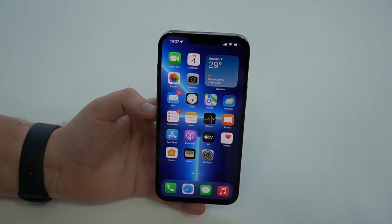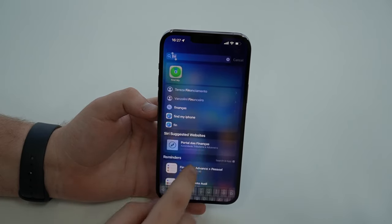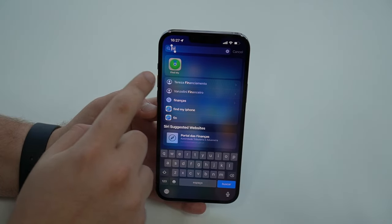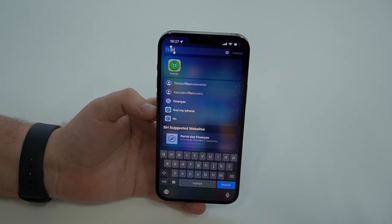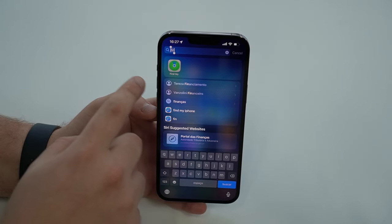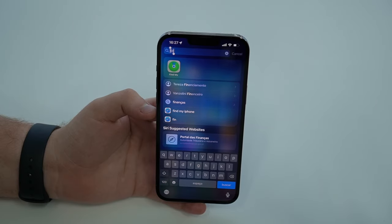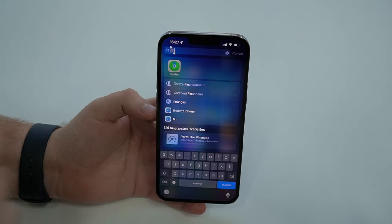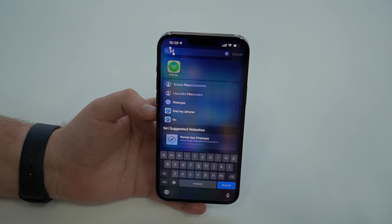Stick around if you want to do it from a computer. If you're using an iOS device, all you got to do is open the Find My app. It comes pre-installed on every single iPhone and iPad. But if for some reason you don't have it or you've deleted it, you can go to the App Store, look for Find My and download it. It's an Apple application, it's free.